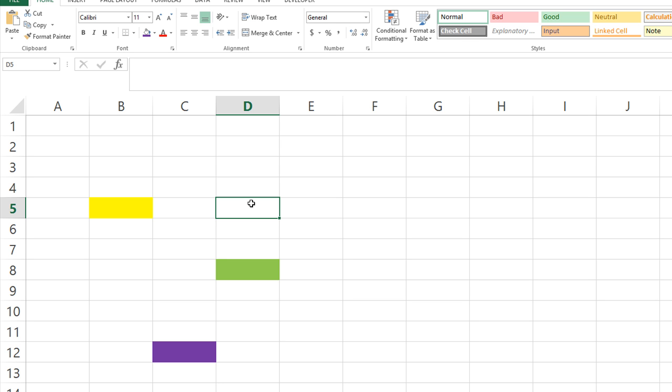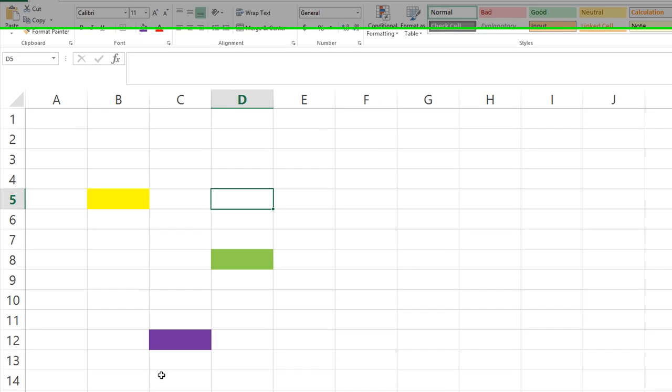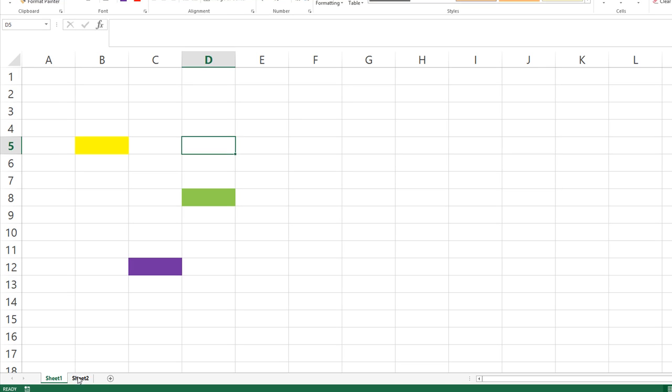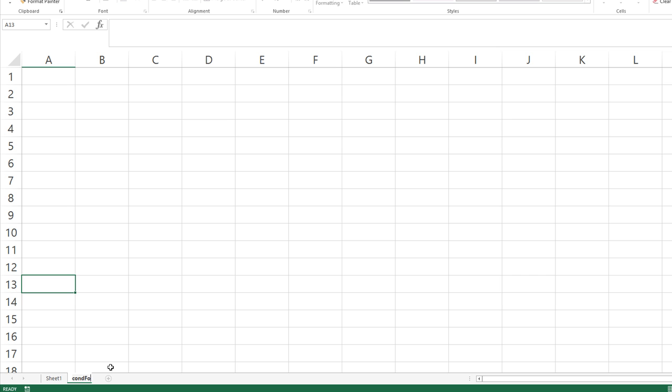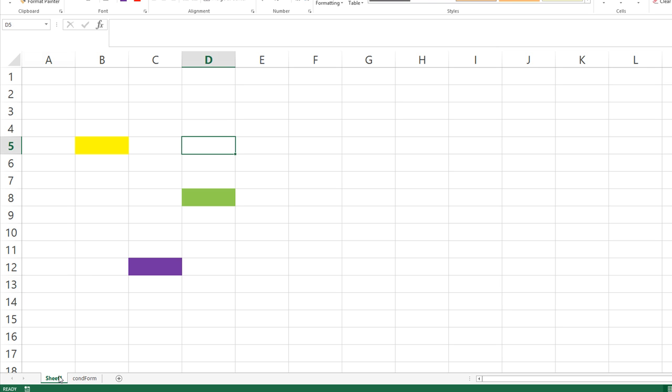What we're going to use is a workaround using conditional formatting. So I'm just going to have sheet 2 here, I'll just rename this condform or something like that to represent the conditional formatting and that can even be hidden. But I'll show you what we're going to do.